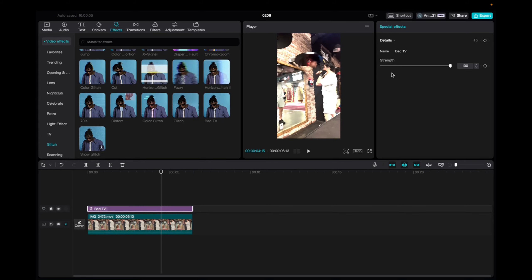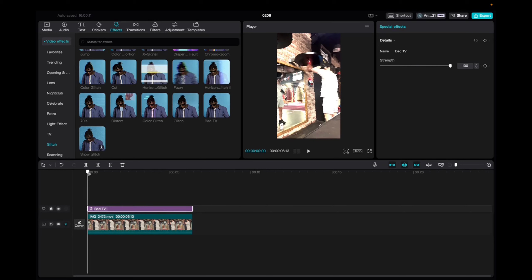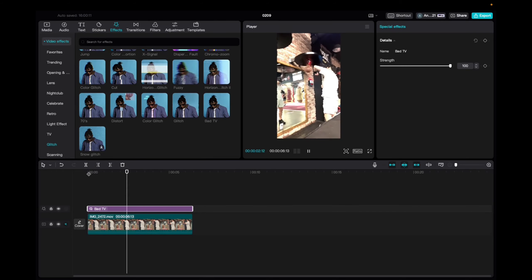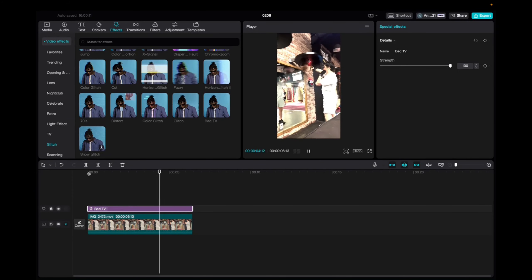Now we're going to go up to the Special Effects tab on the right and mess with the strength — we're going to go all the way with the strength. Let's play it, and there you have it: the Bad TV effect. Thank you guys for watching and have a great day.